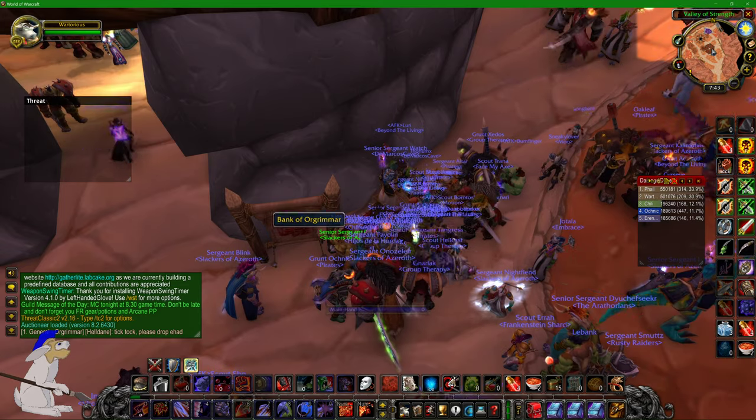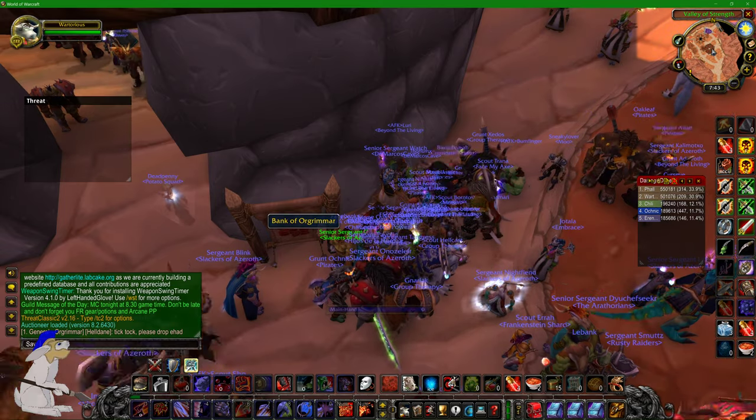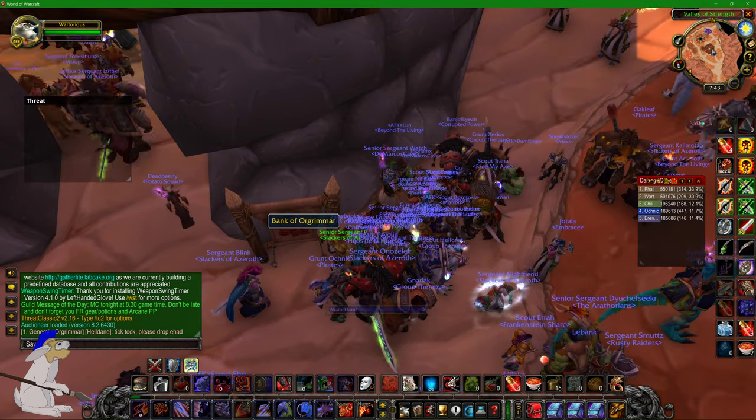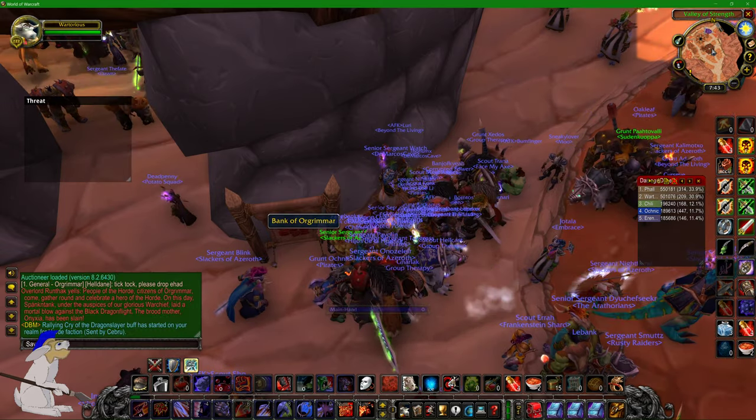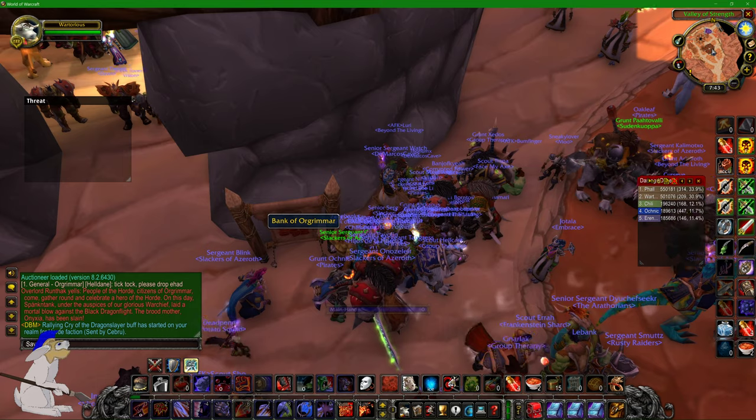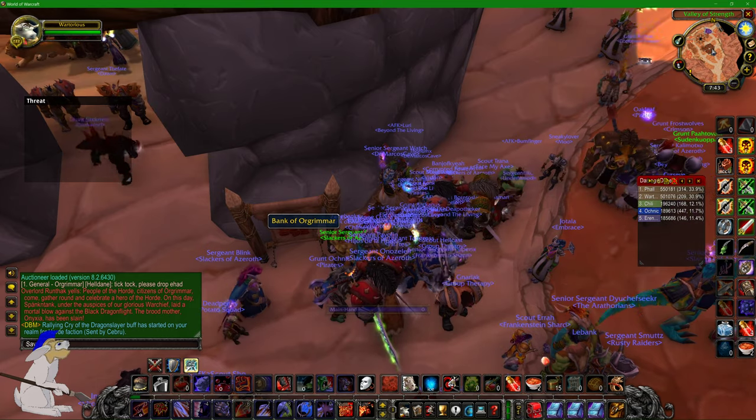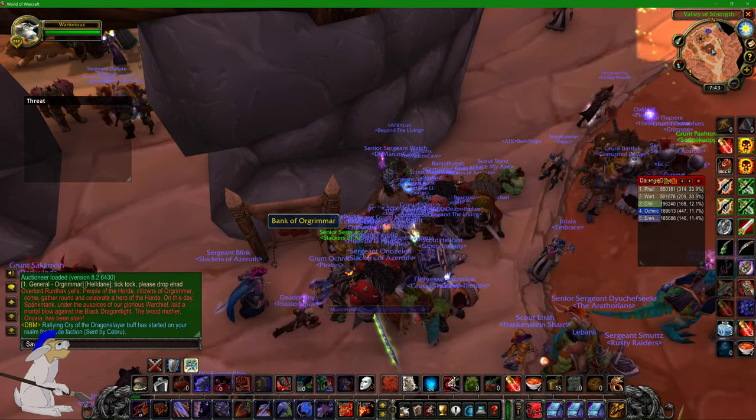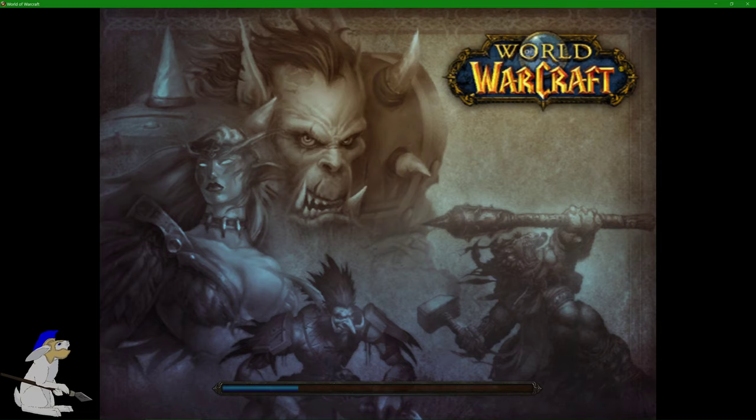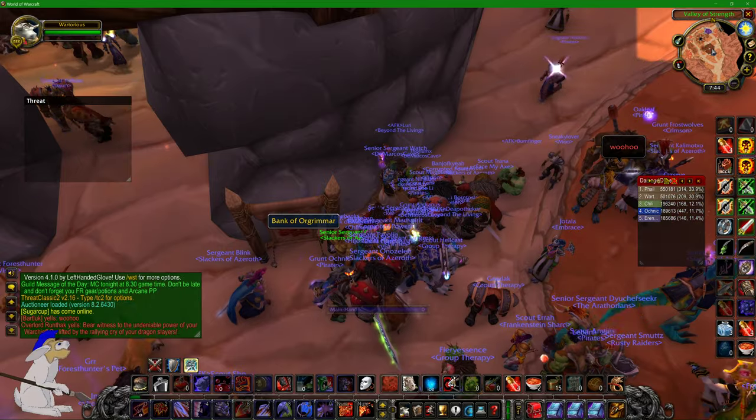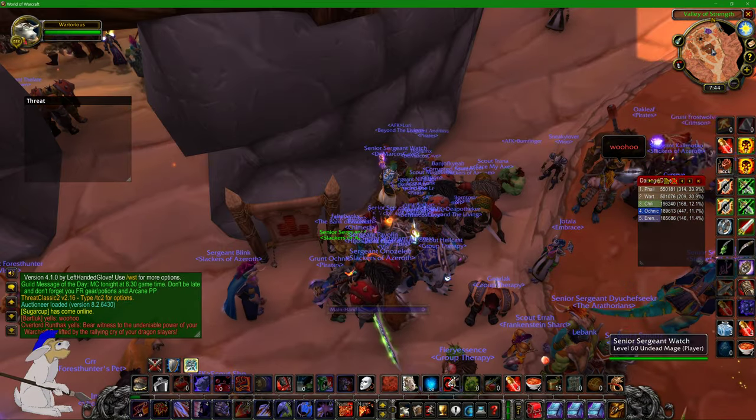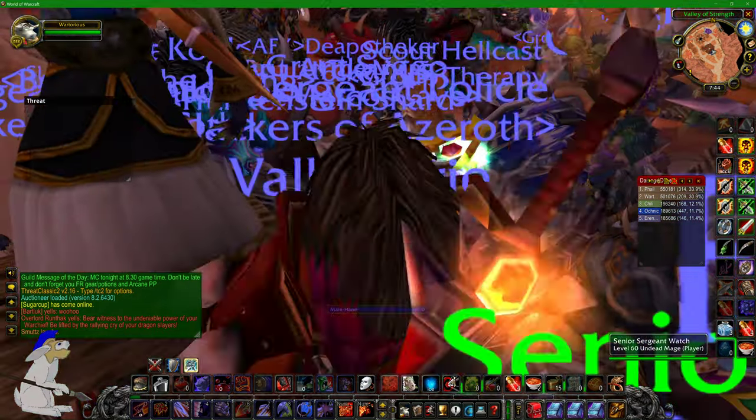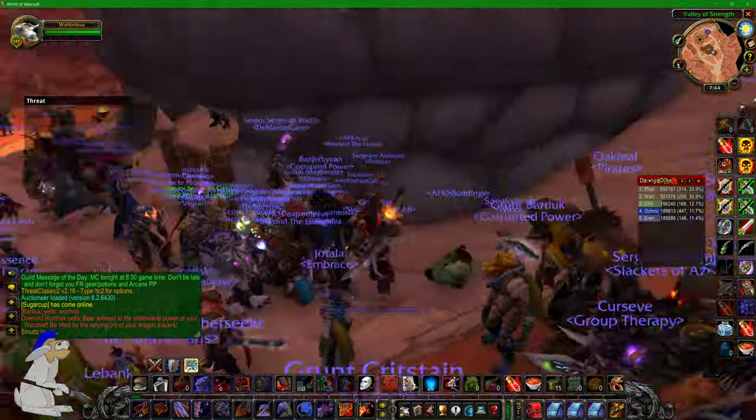Or you could just type into your search bar '/reload' and that will reload your entire UI for you. Now the updates have been applied.